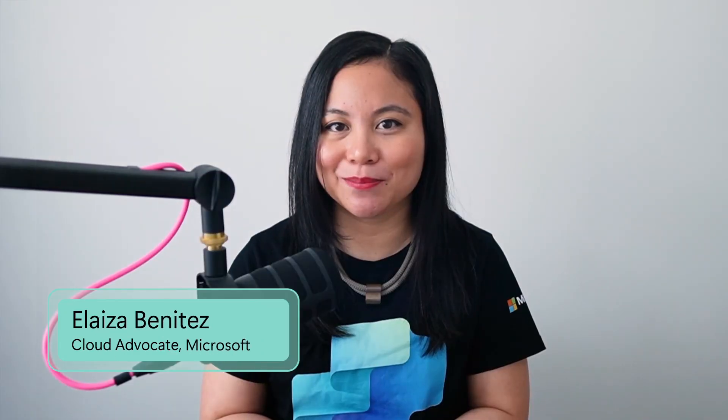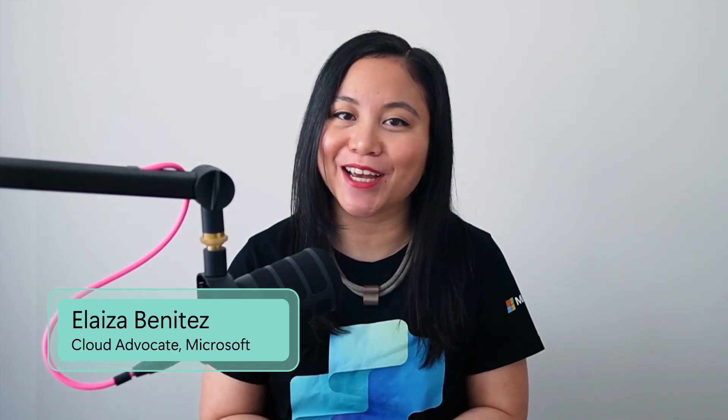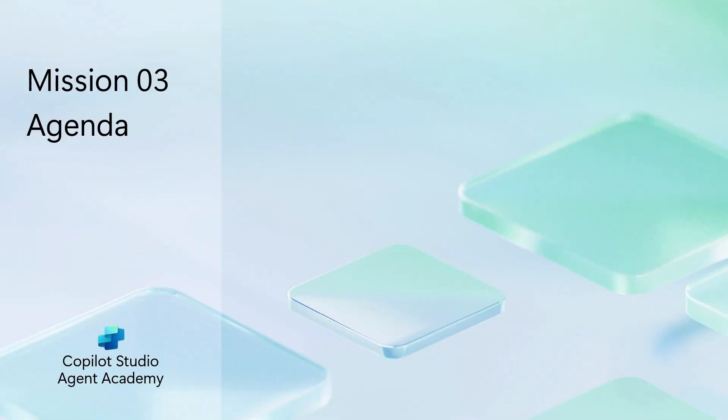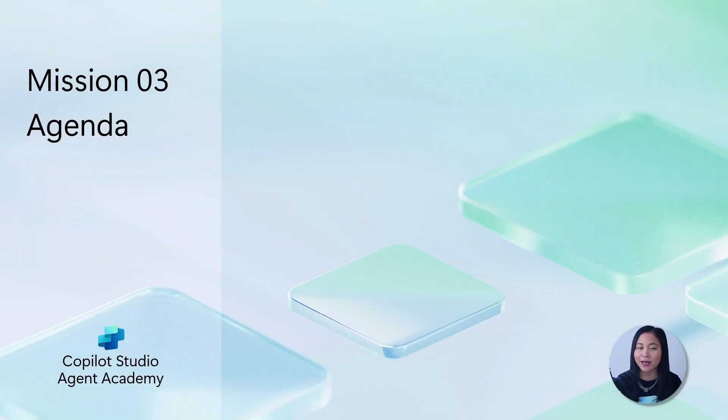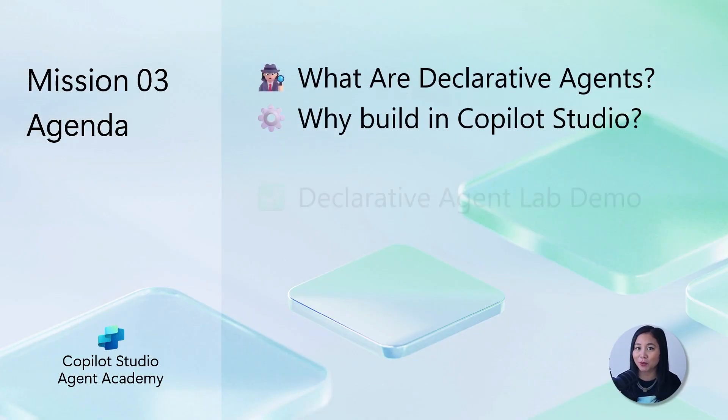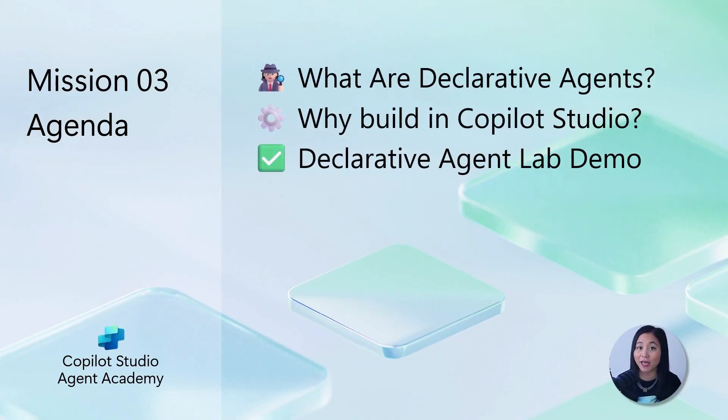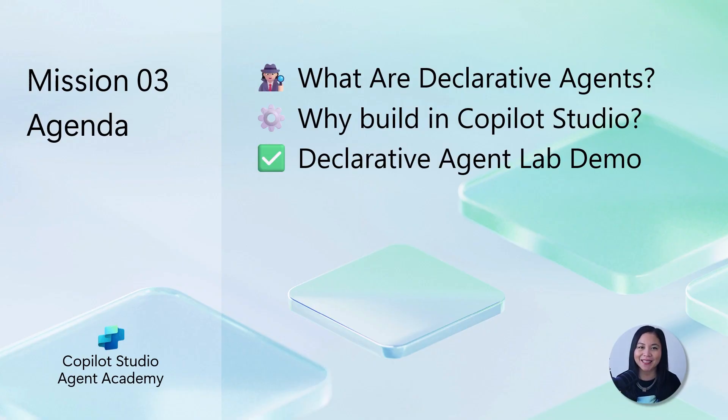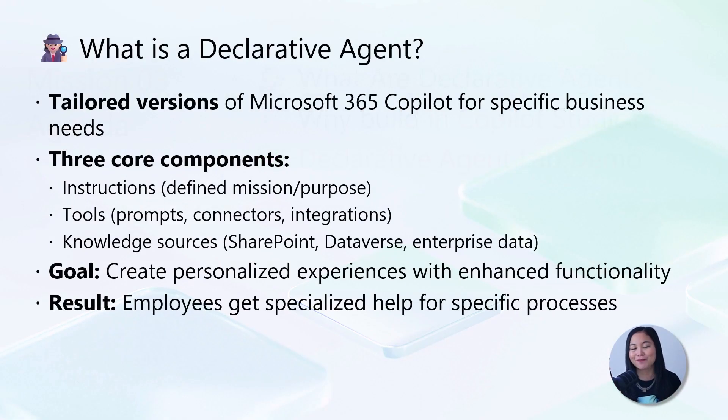My name is Eliza Benitez and I'm a cloud advocate at Microsoft. In this lab, we're going to learn how to deploy a declarative agent for Microsoft 365 Copilot, make it smarter with an AI prompt, and test and publish our declarative agent. Let's get started.